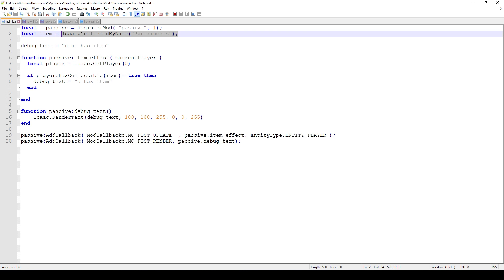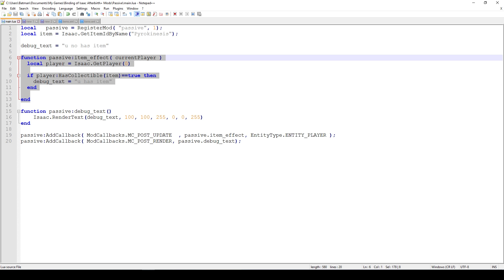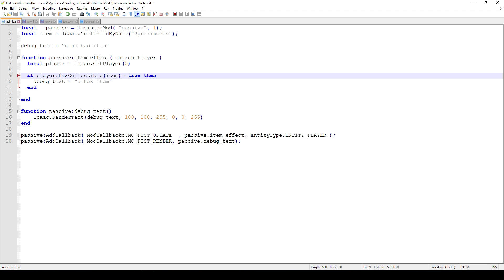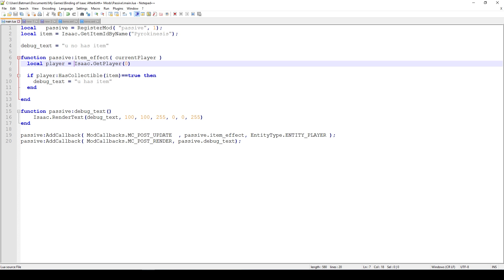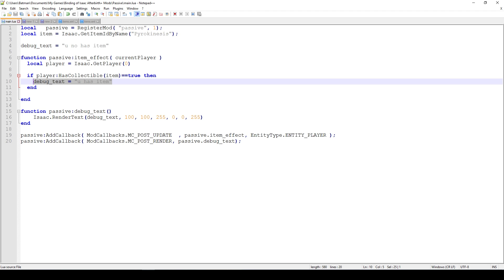Now, the XML file fetches the item and saves it in the item variable. We start with a debug text — the same debug text as before — and we start out without having the item. Then we create our function. What it does is check if we have this particular item by calling player:HasCollectible(), where the player is us, obtained via Isaac.GetPlayer(0). If we do have the collectible, we set the debug text to 'you have the item'.